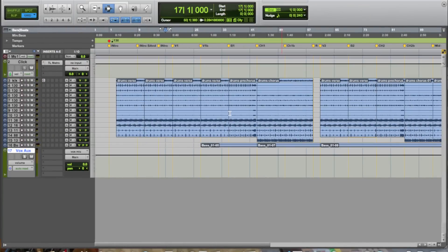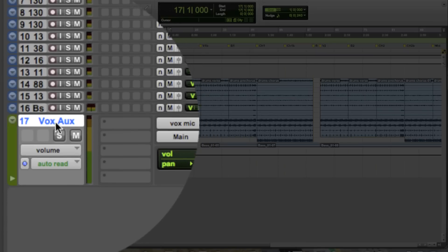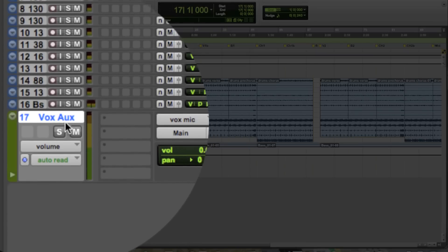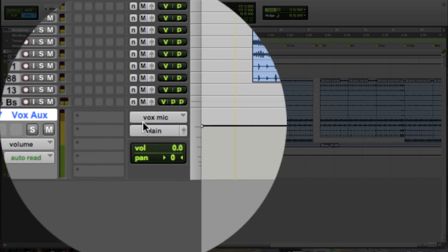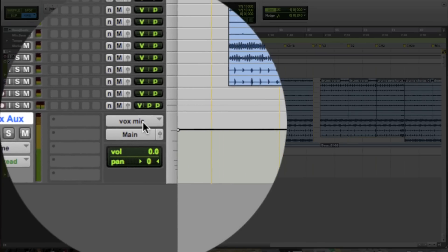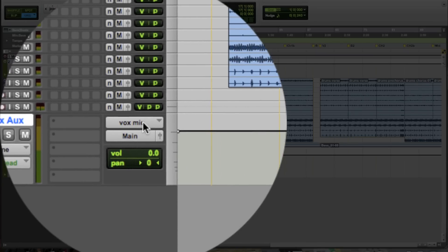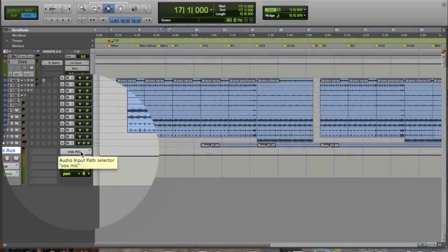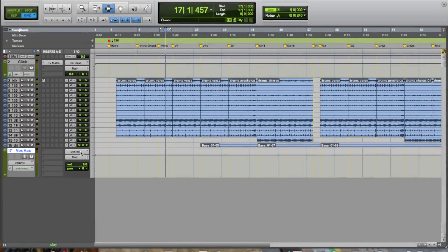So here we are in our session. The first thing that we've done is created an auxiliary track that we've named Vox Aux, and we've plugged the microphone into this track. I'm just going to have the singer sing along with this track just so we can make sure that audio is flowing and we've got everything going so far.